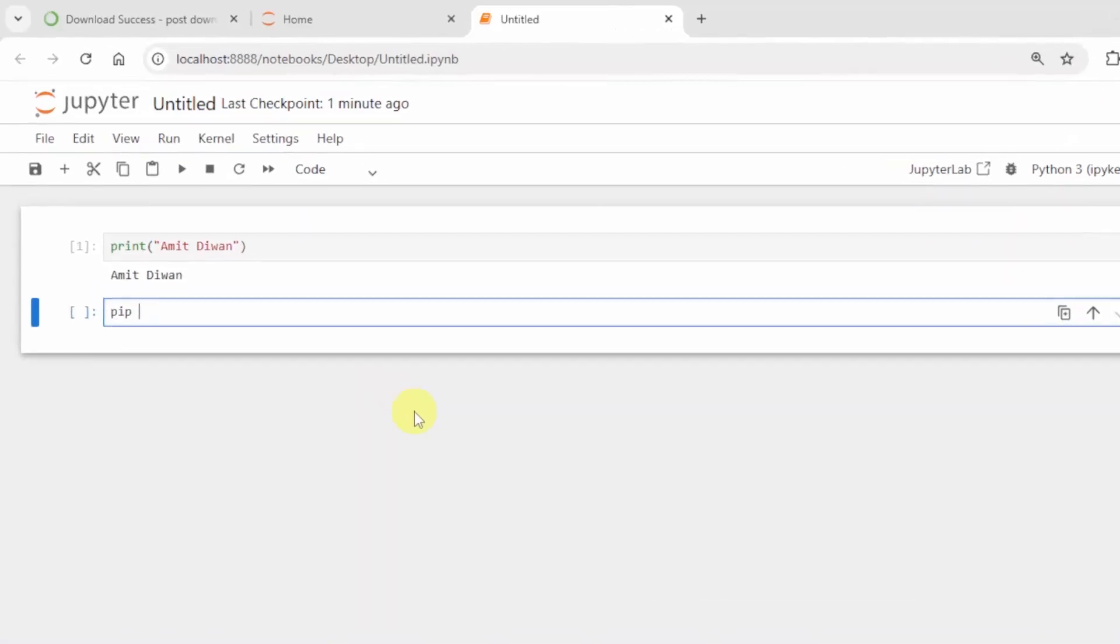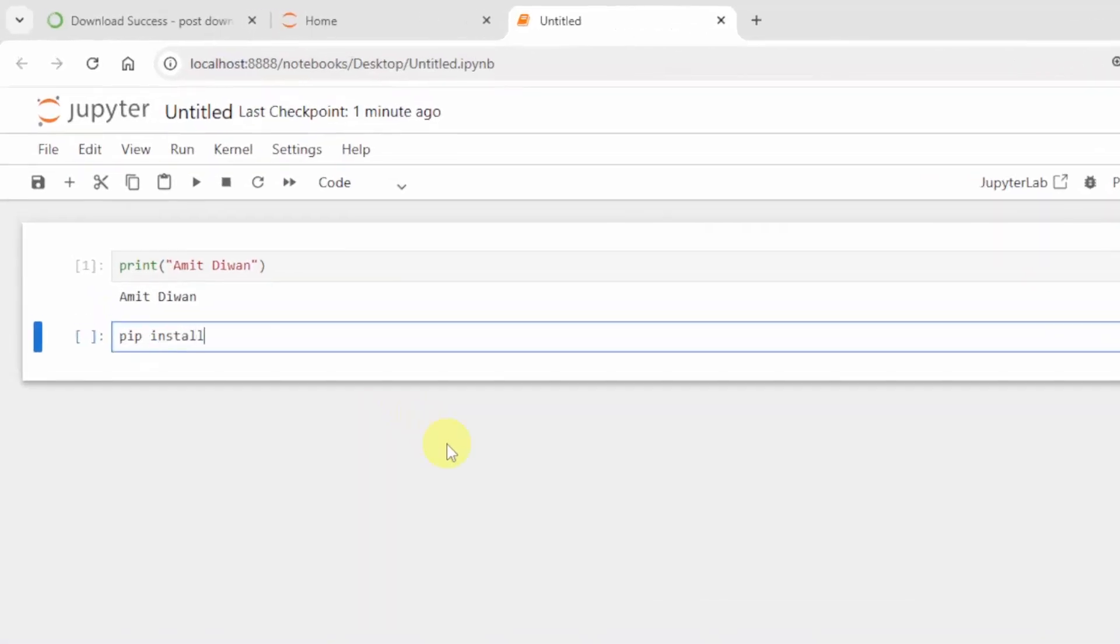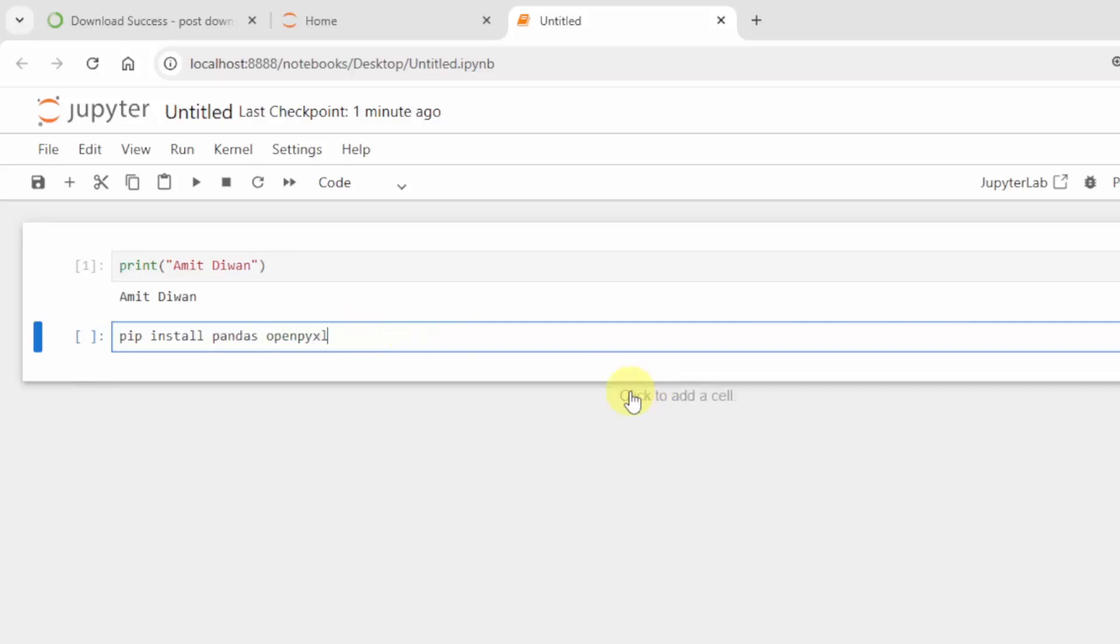I will be using pip install. Pip is a package manager to download, install and manage Python packages and libraries. I'll install the pandas library as well as the openpyxl to work with Excel.